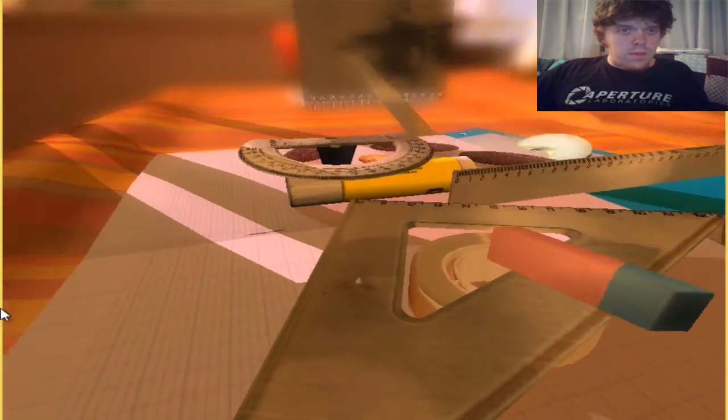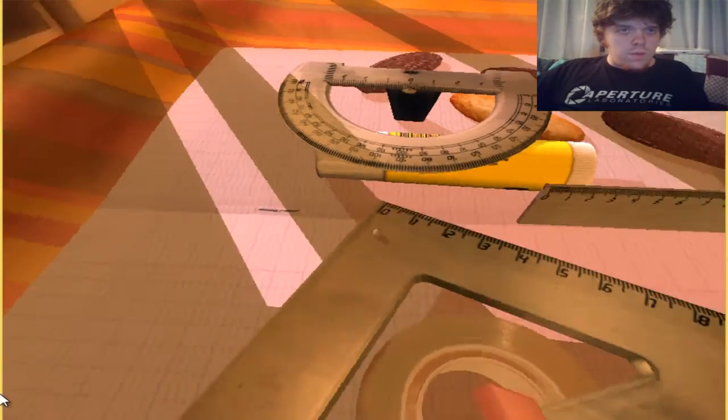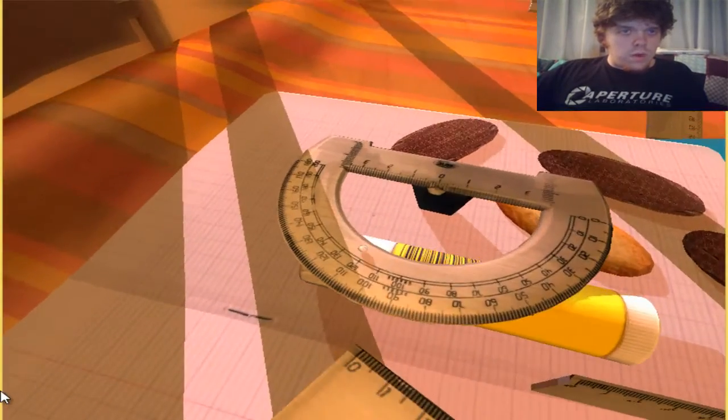There's an eraser here. Looks like it's keeping the part of the balance. Let's go ahead and jump over to the protractor over here.